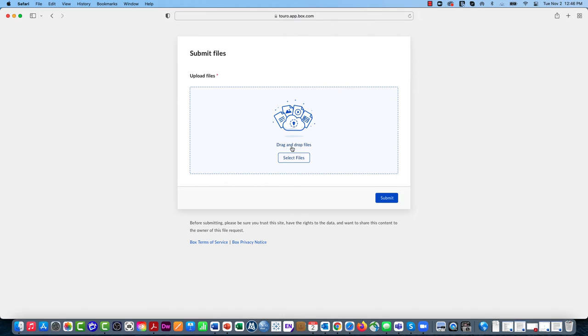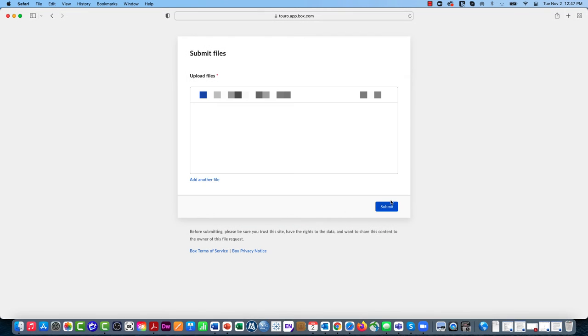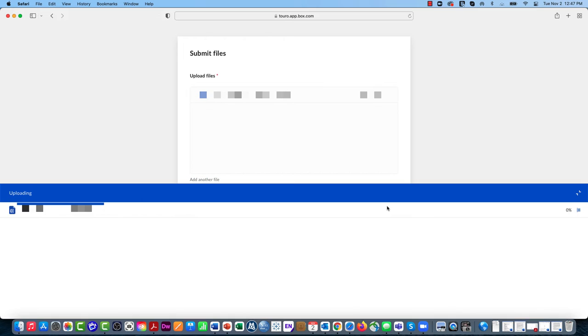all I would have the option to do is select some files on my local computer and upload those files into that folder.